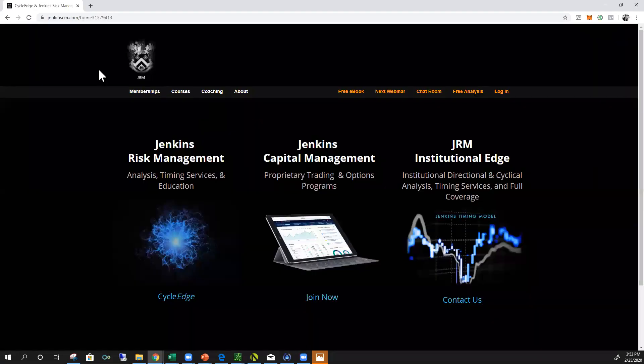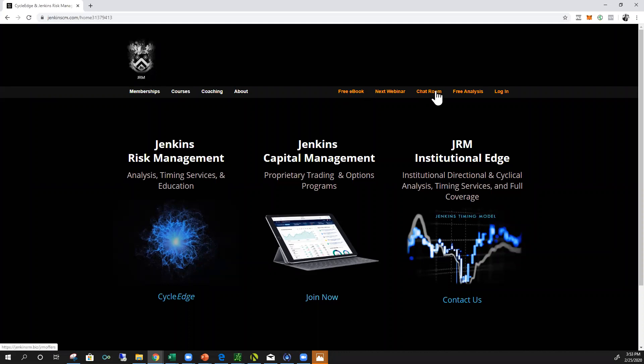Get the free ebook if you'd like. Chat room is free to join. I've been putting up videos, this is where this video will be under the analysis section.